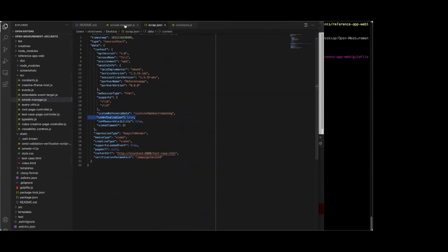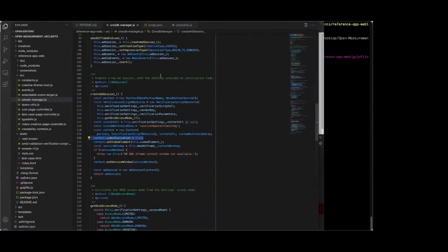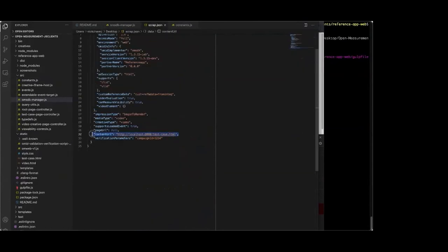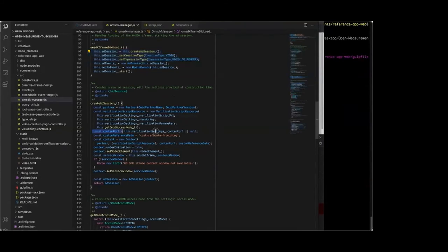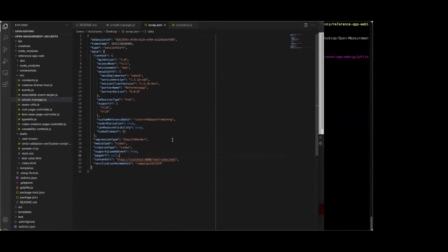Also verified: underEvaluation is true as set. Impression type is beginToRender and creative type is video — set on those two lines in the code. Content URL was provided. Verification parameters from the test page came through. Interesting to note: pageURL is null — correct for creative access mode because the creative is isolated from the top window, so the OMSDK cannot determine the top page URL and reports null rather than something not totally credible.